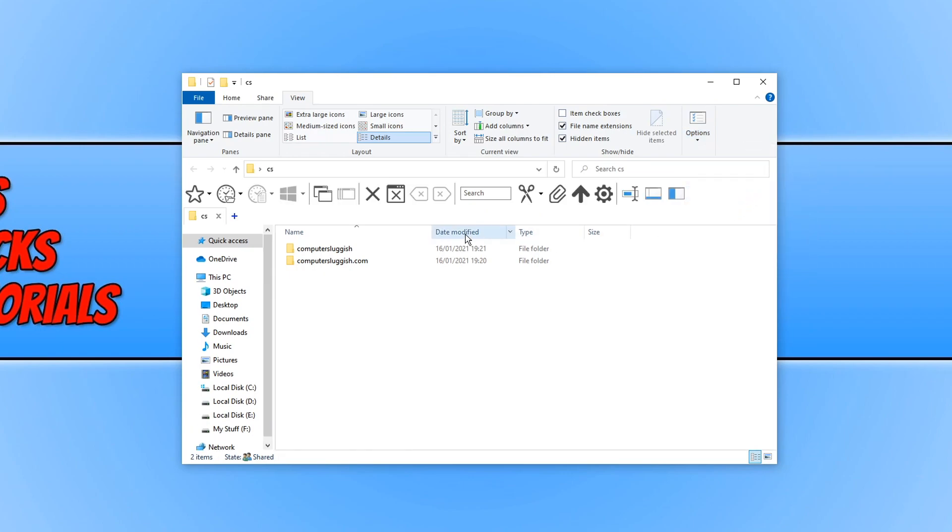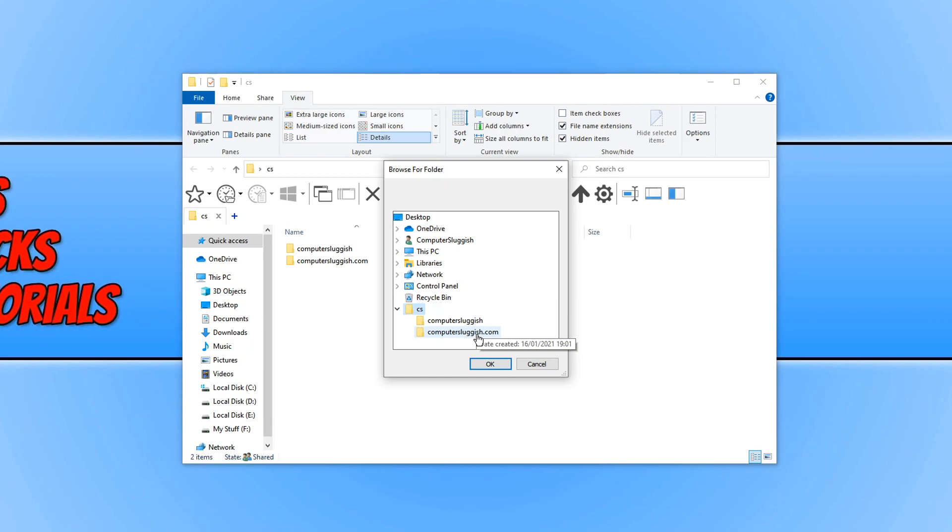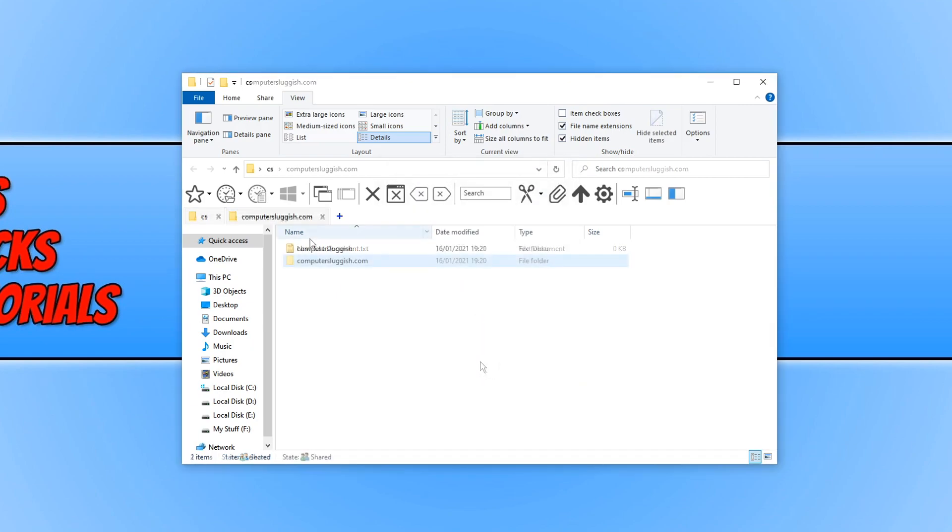And as you can see I now have a tab. If I open up a new tab by clicking on the plus you can then choose which folder you would like to open in the new tab. I can expand my CS folder and then select computersluggish.com and press ok. And there we go, as you can see I now have two tabs open which is pretty cool.